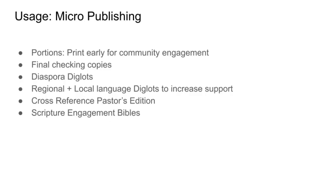So, what this is opening up is the whole realm of micro-publishing. We can print portions early for community engagement. We can print final checking copy. So, the community review, they can look at it and go, yeah, this is what we really want. This is especially useful for study Bibles.